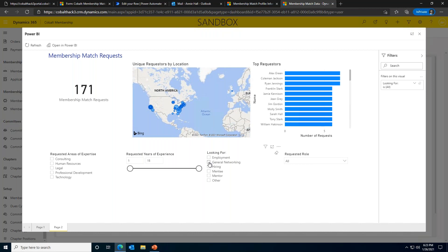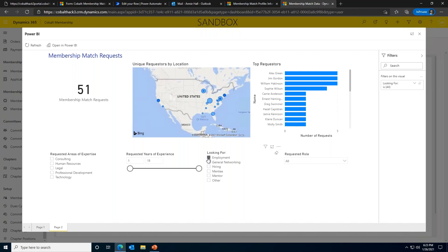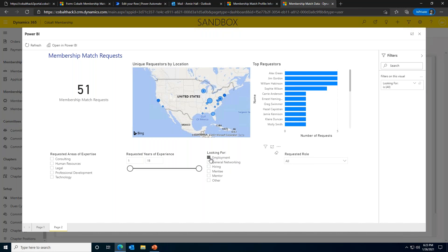I also wonder if there are any trends in the locations of people who are looking for employment. Hmm, it looks like there are a lot of people in the Kentucky, Indiana area that are looking for employment opportunities. Maybe we could work on getting a resume writing workshop scheduled with some HR people from the area.